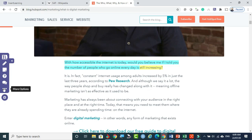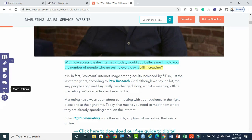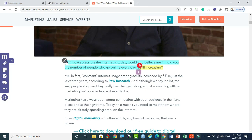We will see more options one by one later — how to assign, how to share content with fellow faculty. After preparing this material, if you want a preview, there is a 'View as Student' option. You can also take a printout or go to the dashboard. These are the remaining options available by clicking the three dots. At any point you can get help and support using the help icon.